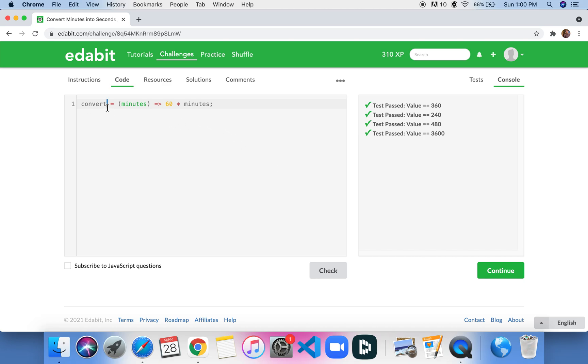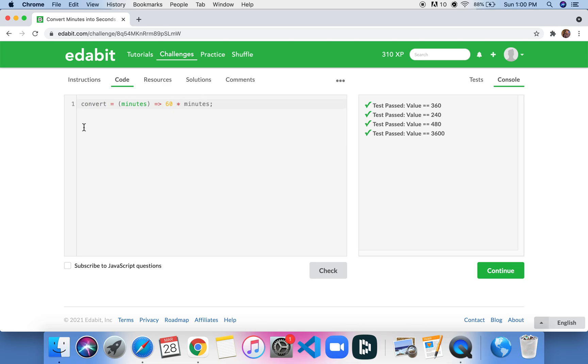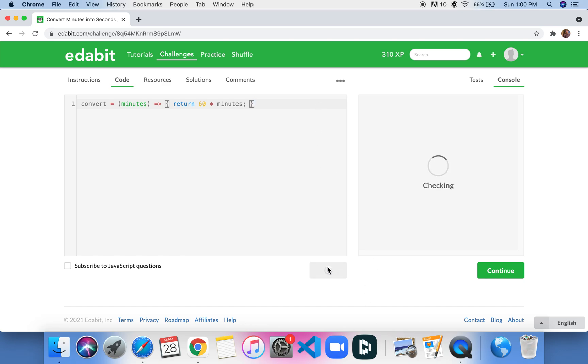Again, you can name this anything. It doesn't have to say convert. It could say turn to seconds, and then you would turn minutes into seconds. But sometimes the test on Edabit wants you to leave the original name of the function. Another way we could write this is to just say return, and then add another curly bracket, and this too would work. So there are different ways you can play with the syntax here.